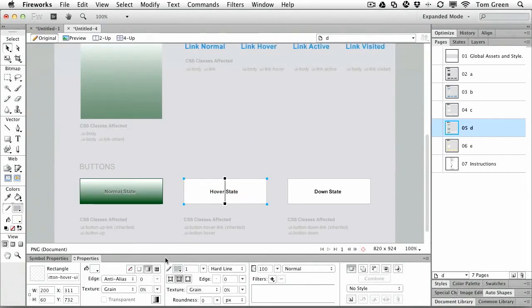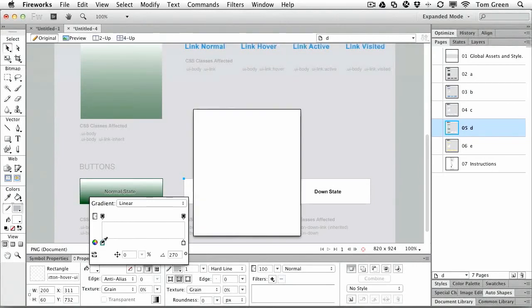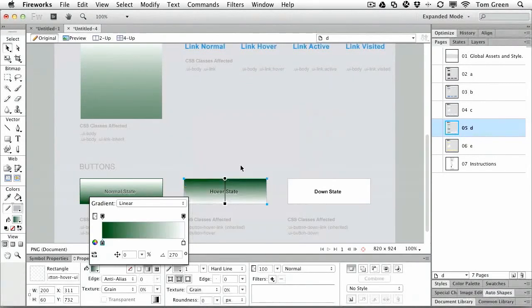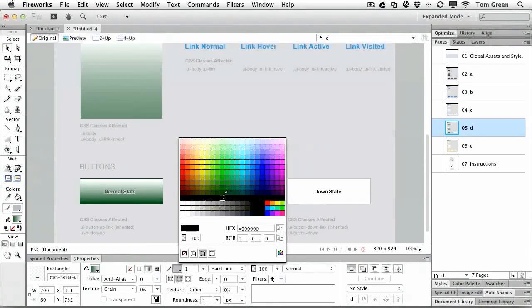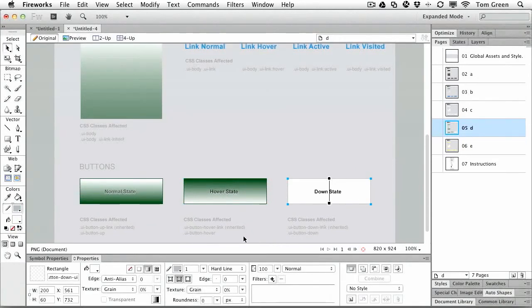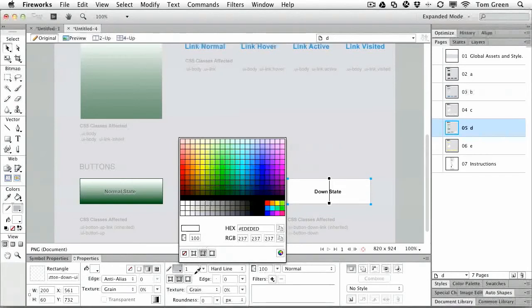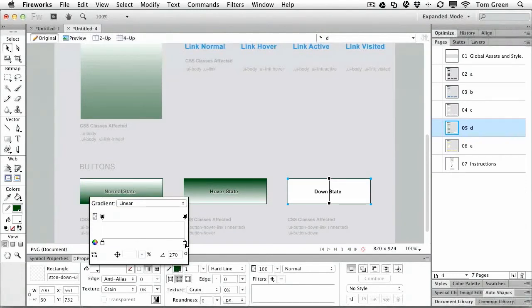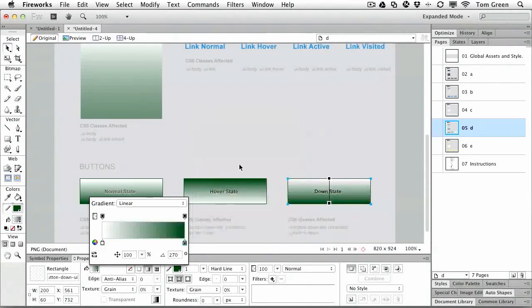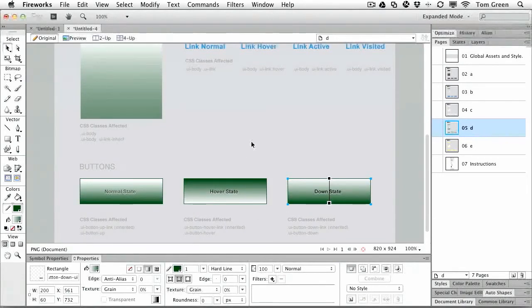And this one here, the hover state, we'll just go from light to dark. And change the stroke. We'll use the down state and we'll change the stroke. And of course, we're going to change the gradient and we'll make it a dark color.